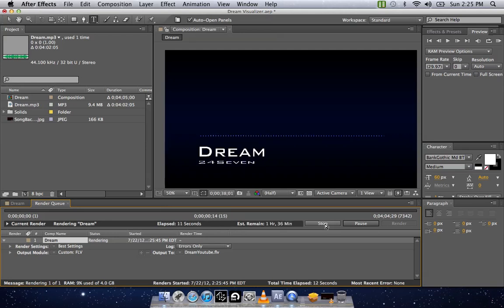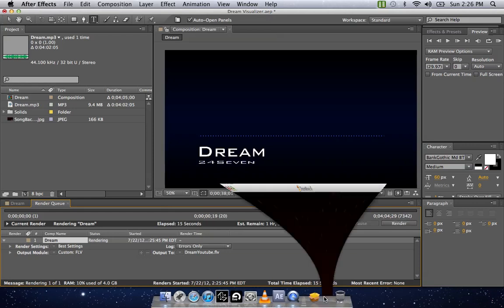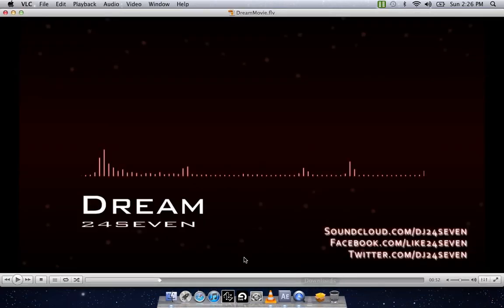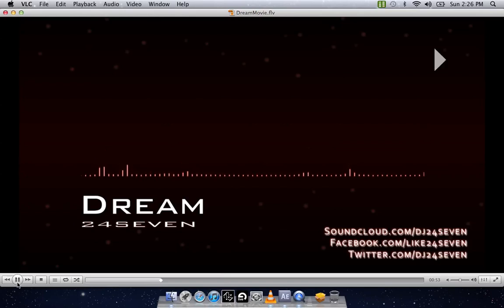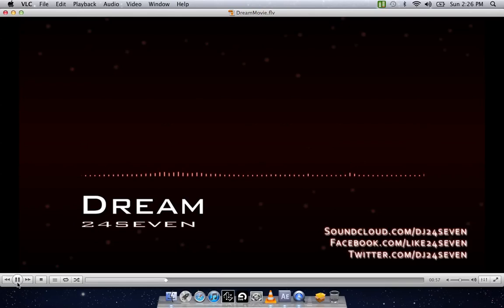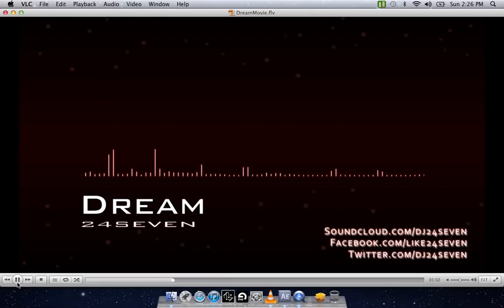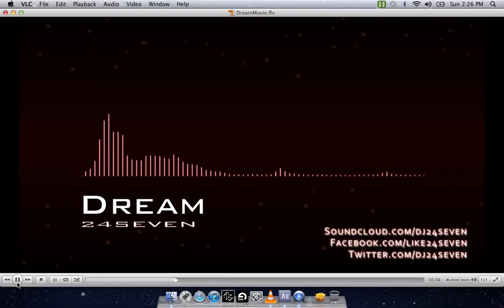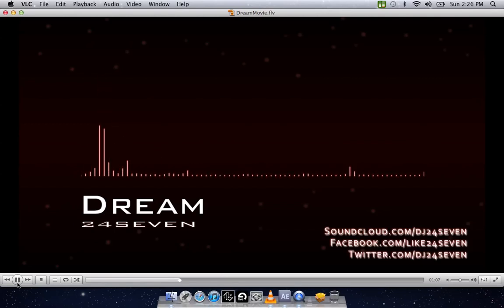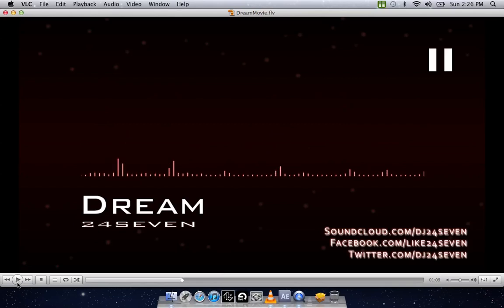Once that's done, it will be on your desktop. I've already done it. So I'm just going to hit stop here. And then when you open it up, you'll get your song playing. And you'll have the spectrum on it. And that will go along with the beat.